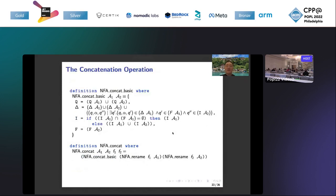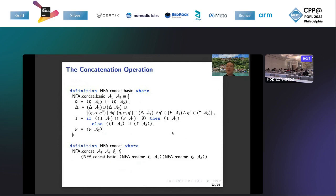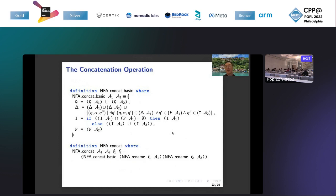Now we proceed to the concatenation operation. We present one operator or automata operation here: NFA concat basic. It can just construct a new NFA that concatenates two NFAs A1 and A2. But this definition's correctness relies on the assumption that the set of states in these two NFAs are disjoint. So in order to make it easier to use, we define NFA concat as the second definition. It uses the NFA rename function to rename the set of states in the NFA. This makes it easier to ensure the assumption of the correctness of NFA concat basic.